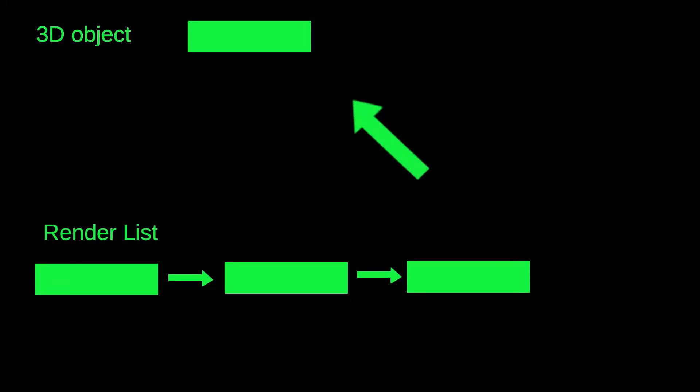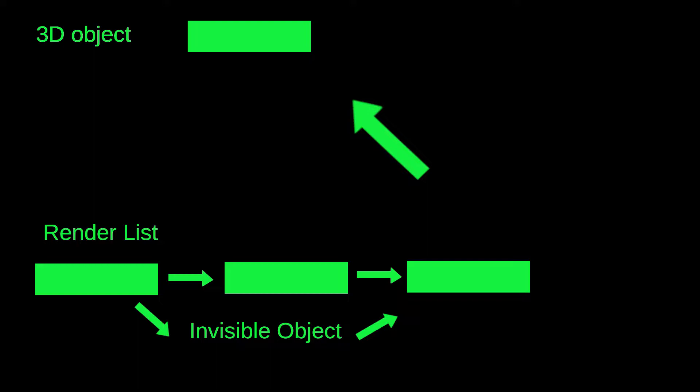When a 3D object is created, there will also be an entry in the 3D rendering list added. If the 3D object is not supposed to be visible, then it will be made invisible by basically skipping the object in the renderer list.